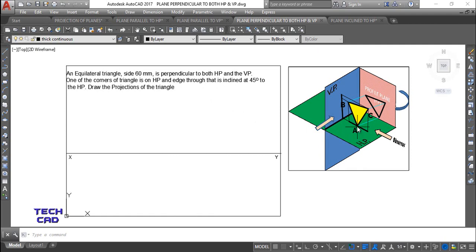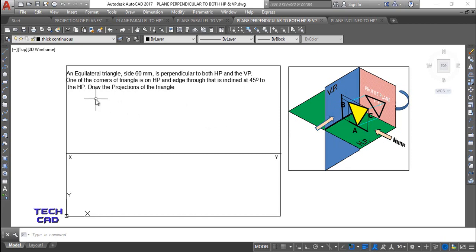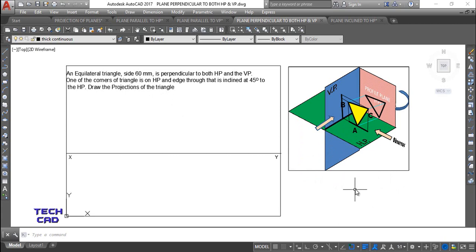The edge passing through that corner should be inclined at 45 degrees to HP. You can take either edge AC or AB — any one of these edges inclined at 45 degrees with HP. We need to make the front view and top view of this triangle. First, we make the side view because from it we can see the complete true shape.